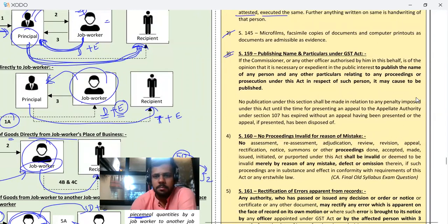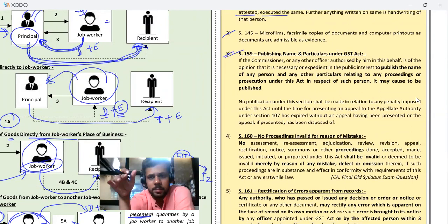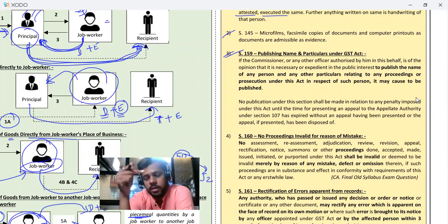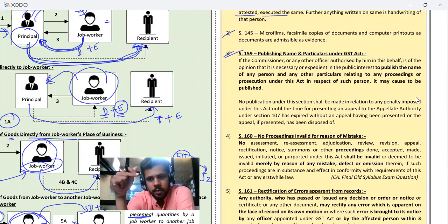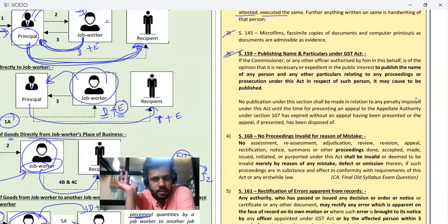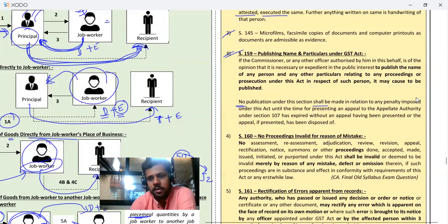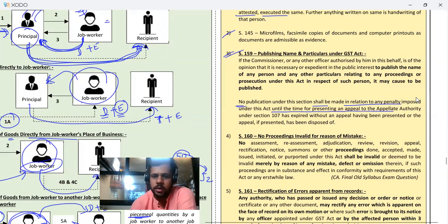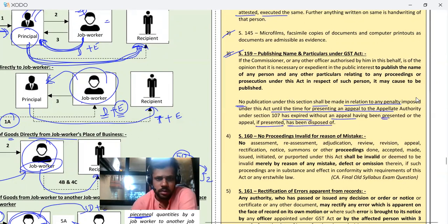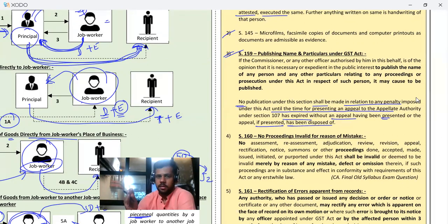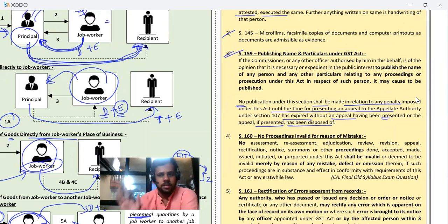Next: publishing of name and particulars under GST. If you need to publish someone's name in the GST Act, you need to take permissions. What is being said here is that if you want to write someone's name in the Act, you cannot do so until the appeal is fully completed. No publication under this section shall be made in relation to any penalty imposed until the time for presenting an appeal to the appeal authority has expired without appeal having been presented, and if presented, having been disposed of.